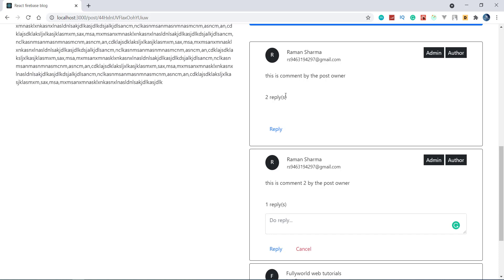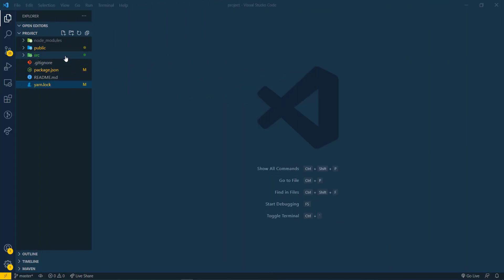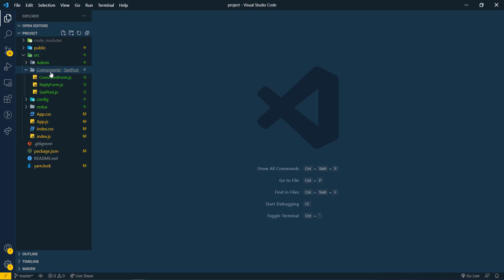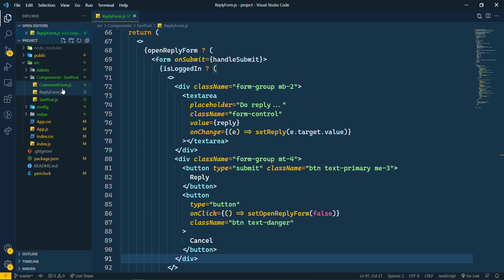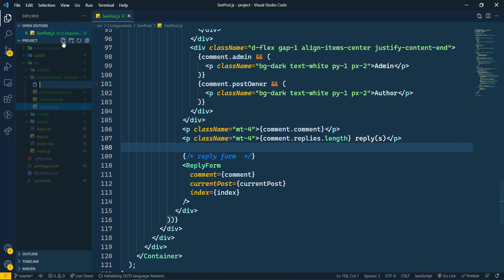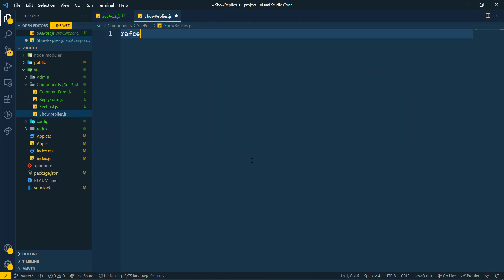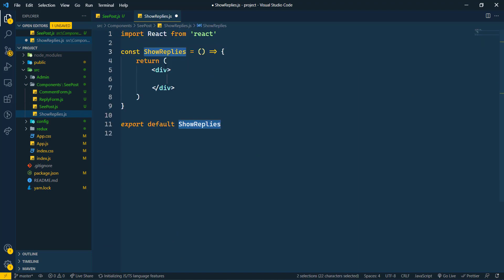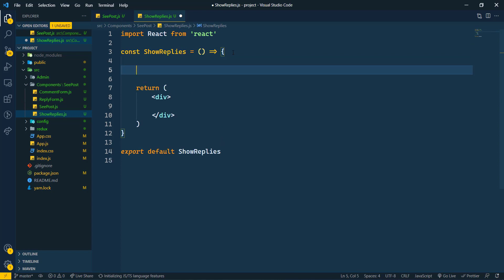Now without wasting any time let's get into it. This is our coding section. We will go to the source folder and under comments we have a reply form, but we don't want the reply form here. We will go directly to the cpost folder and here we will create one component — that will be ShowReplies.js.